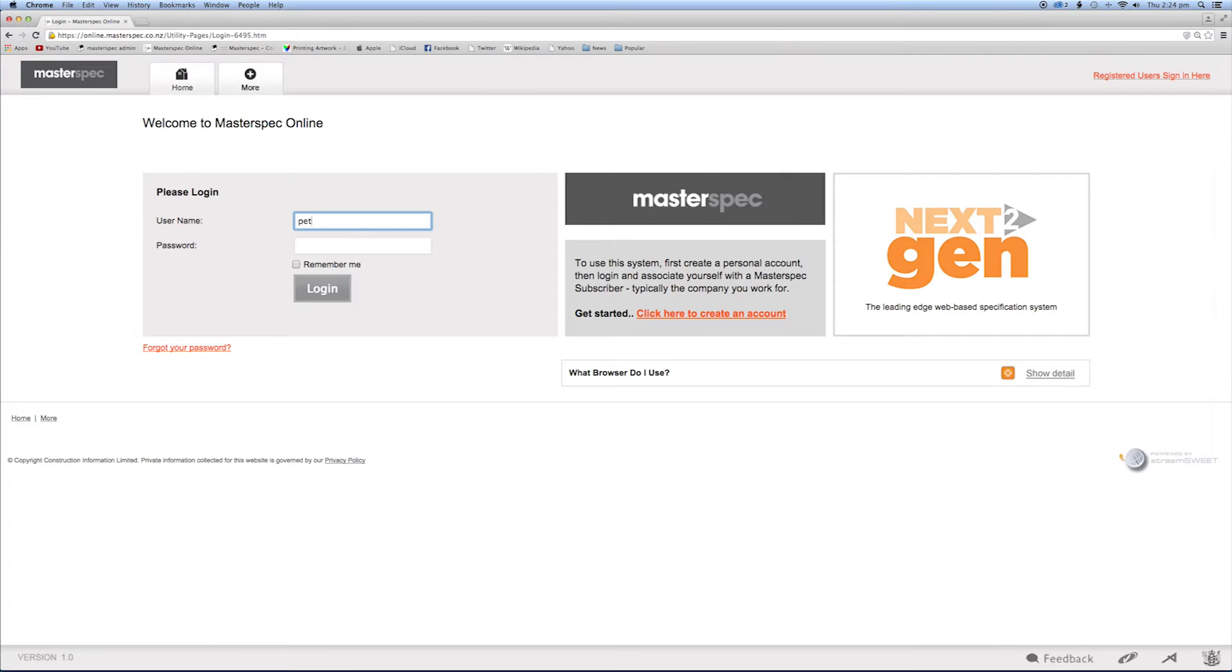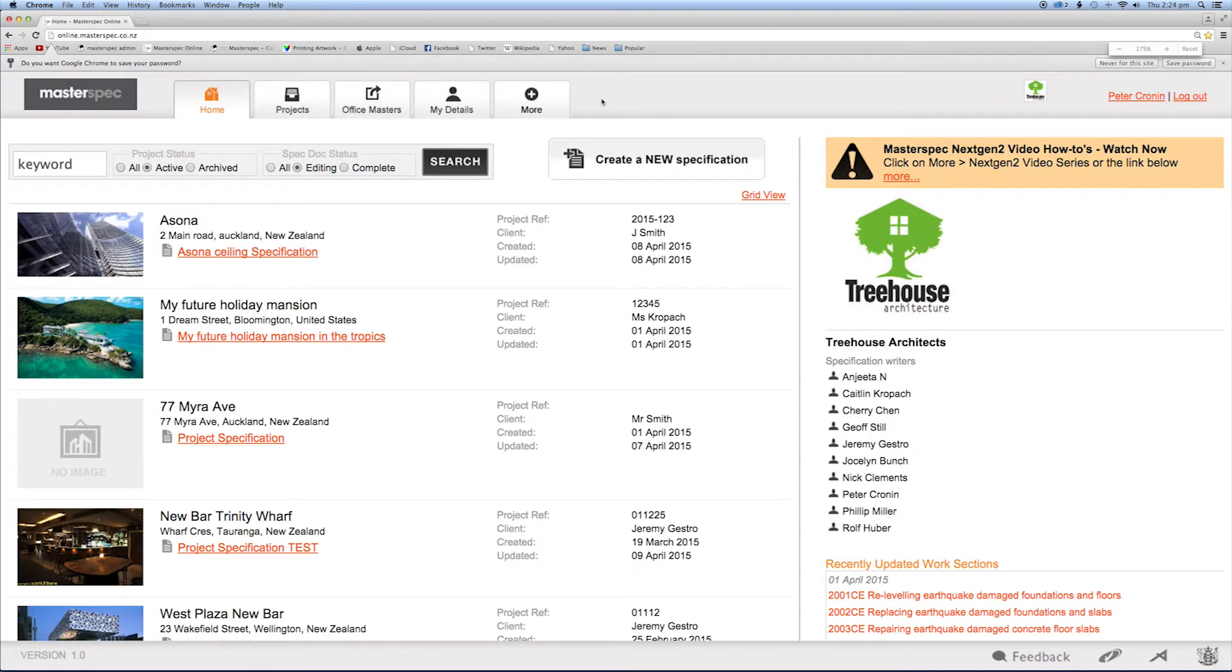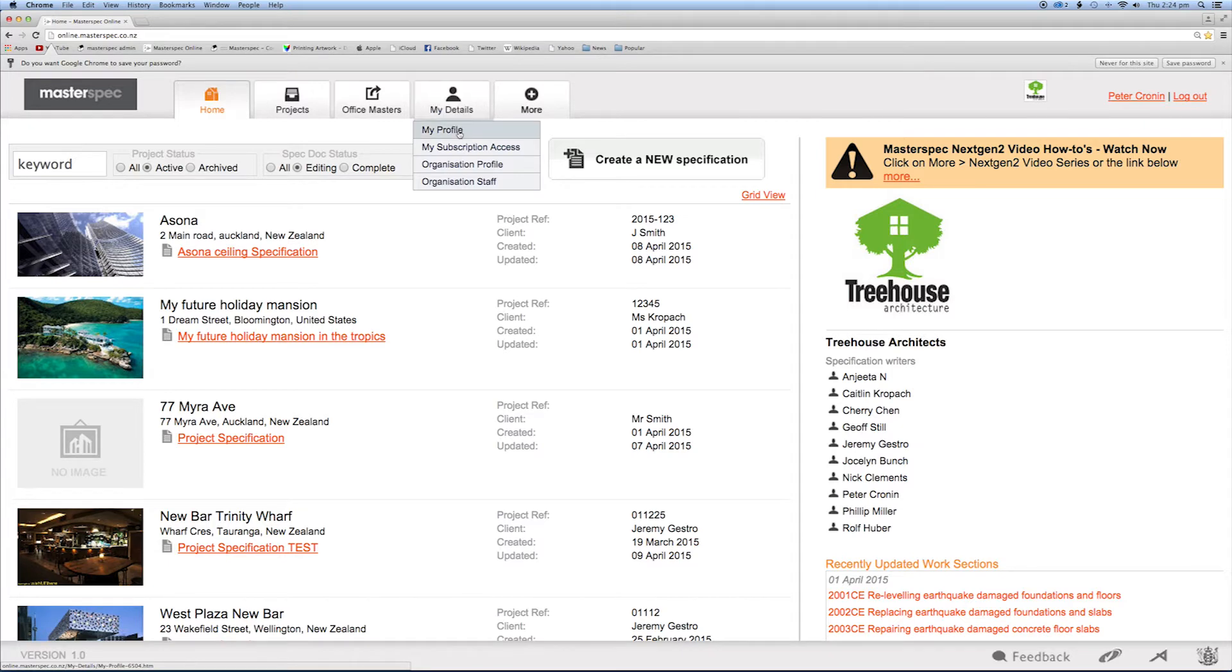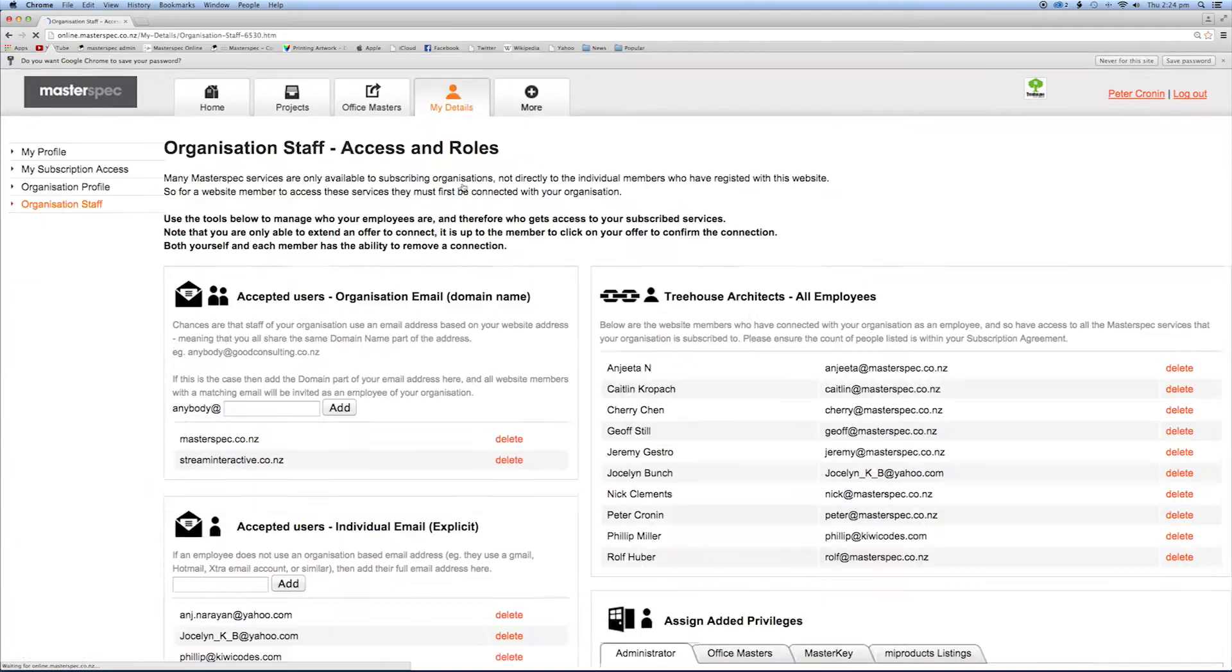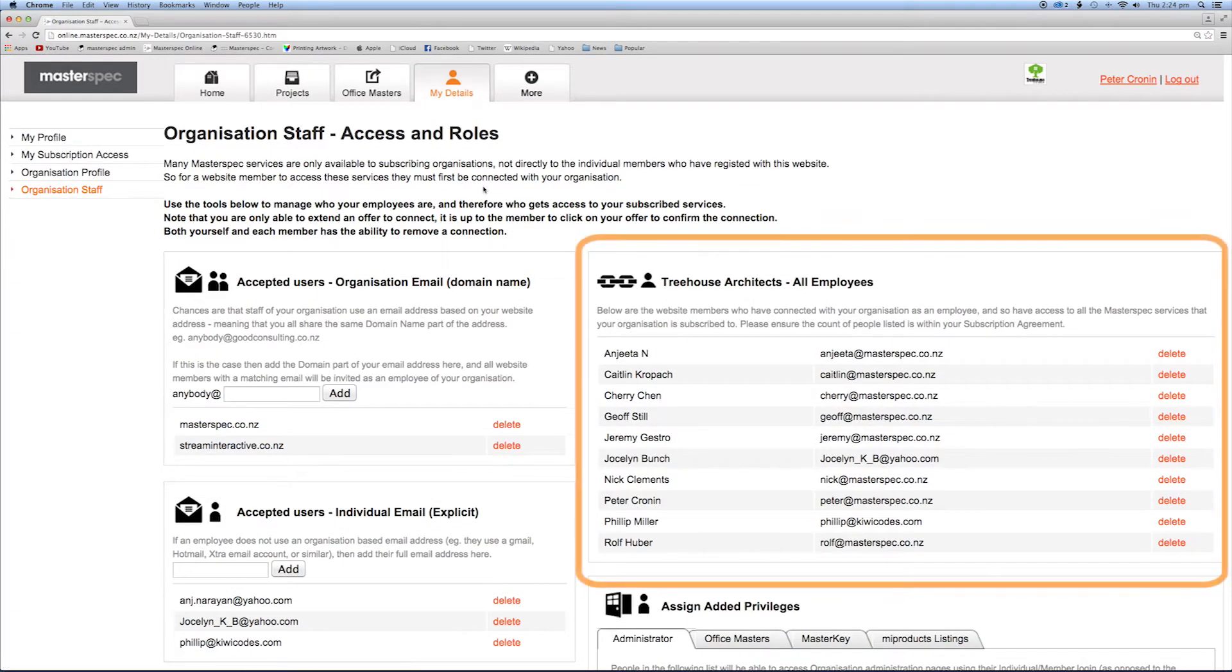To add your name to the user list, the administrator logs into NextGen2 and then selects the My Details tab. The details of the new user must appear in the Manage Staff list. If not, they have to be added.